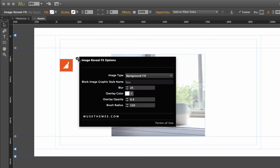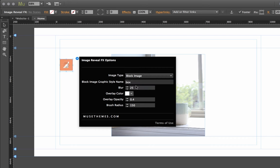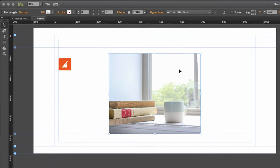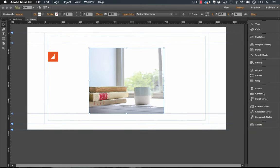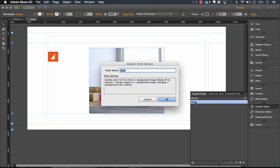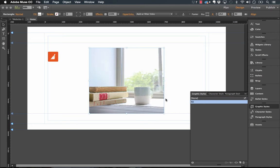On our widget flyout panel we need to change the type to a block image. Now it asks you for a block image graphic style name, so let's just create a graphic style based on this image. Let's create one and we'll call it fill just like that.